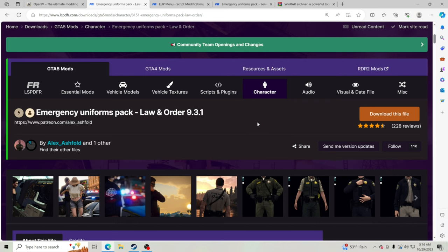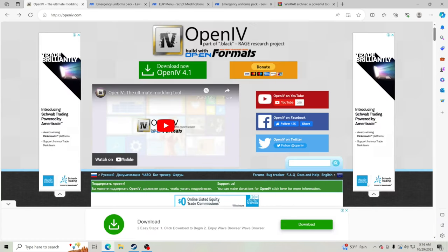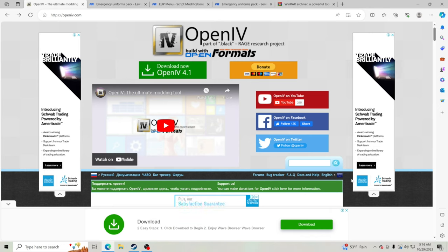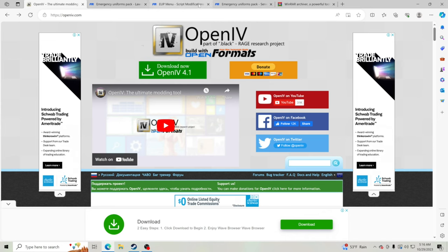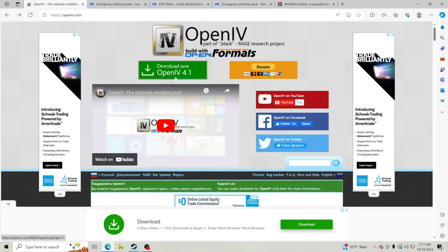The very first thing you're going to want to do is open OpenIV. Make sure you have OpenIV — for those of you that already have it, go ahead and skip ahead. For those of you that don't, I'm going to show you how to install it. I'll leave links to everything we're going to download down in the description.